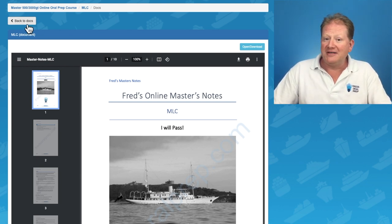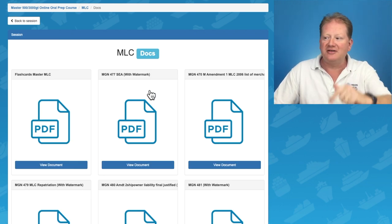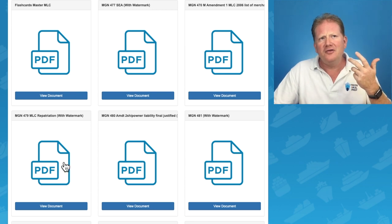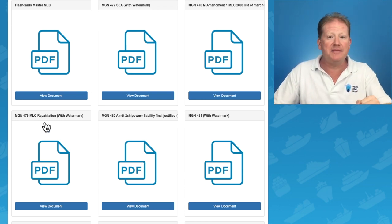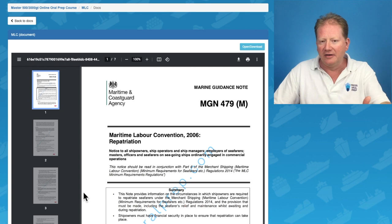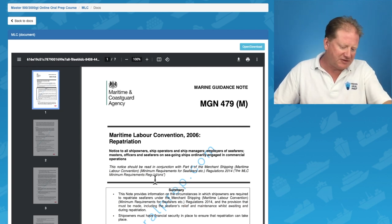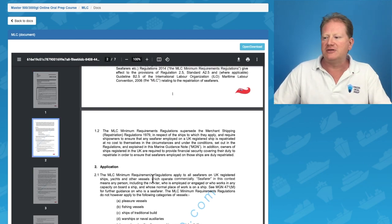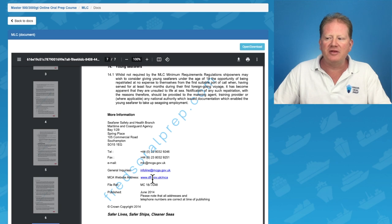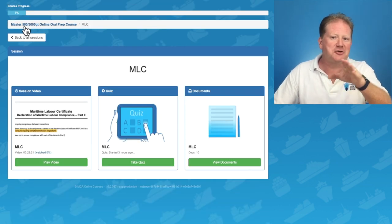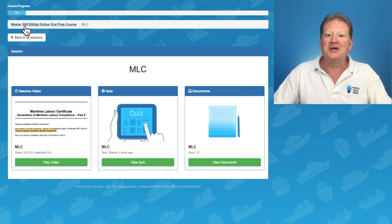Inside all of my sections I have the notes, the flashcards or suggested flashcards, and I've also given you the reference materials. So MGN 479 MLC repatriation — view document. I don't want you wasting time looking for all of the M notices, all of the conventions, everything I'm talking about in these videos. Every bit of reference material you would need is there, and when I highlight them in the videos they will appear highlighted in my reference material. As your exam gets closer, time becomes important.